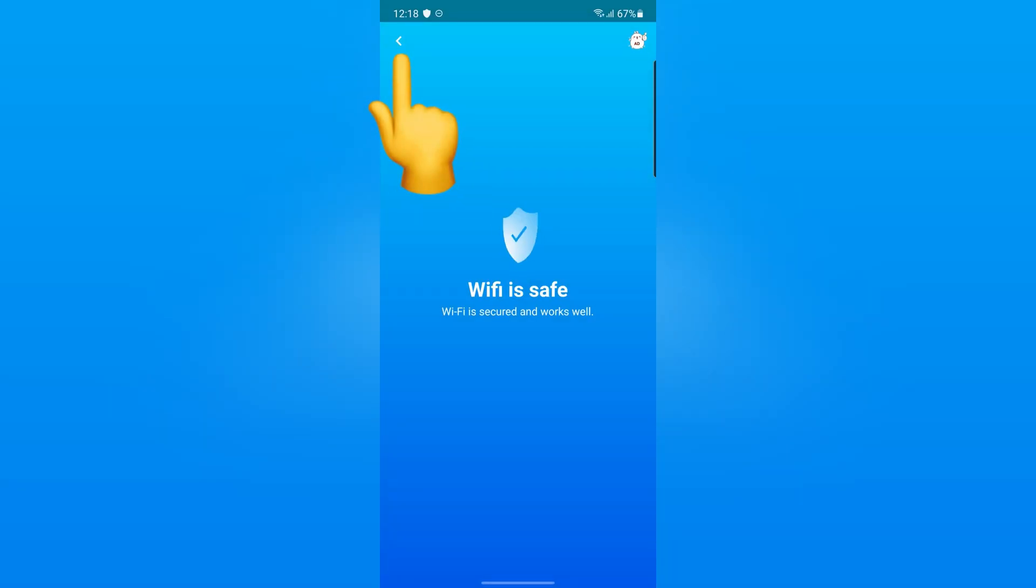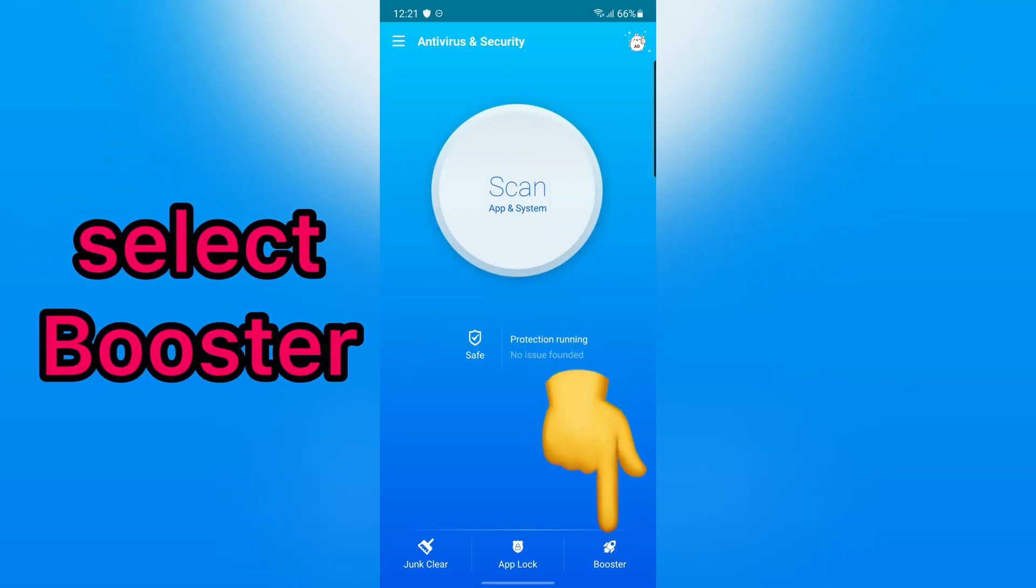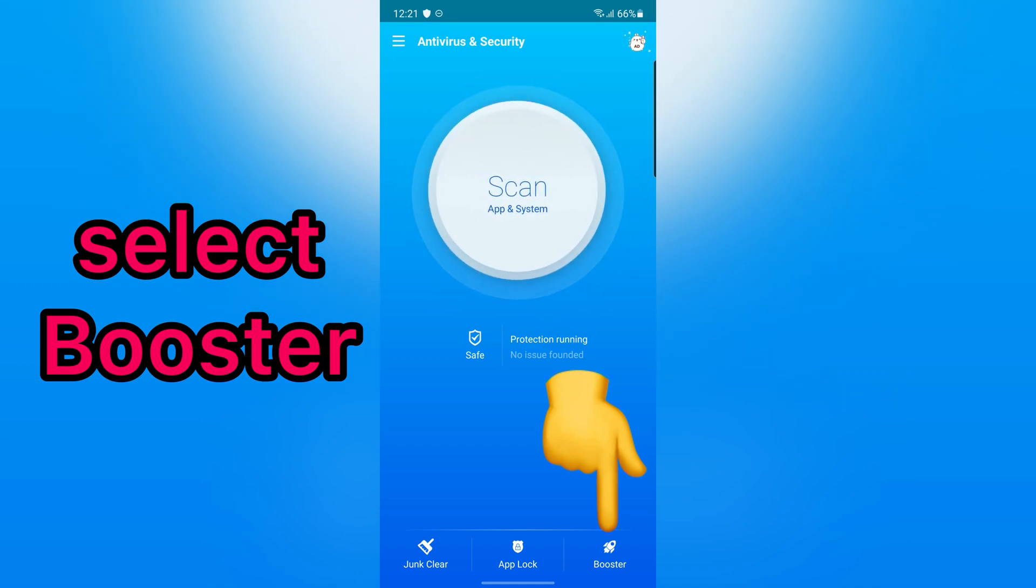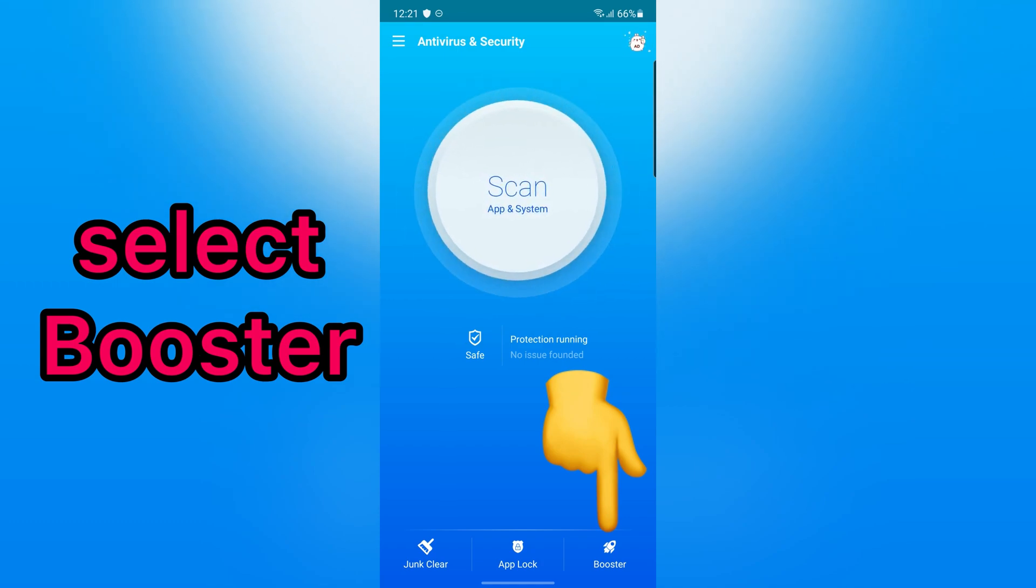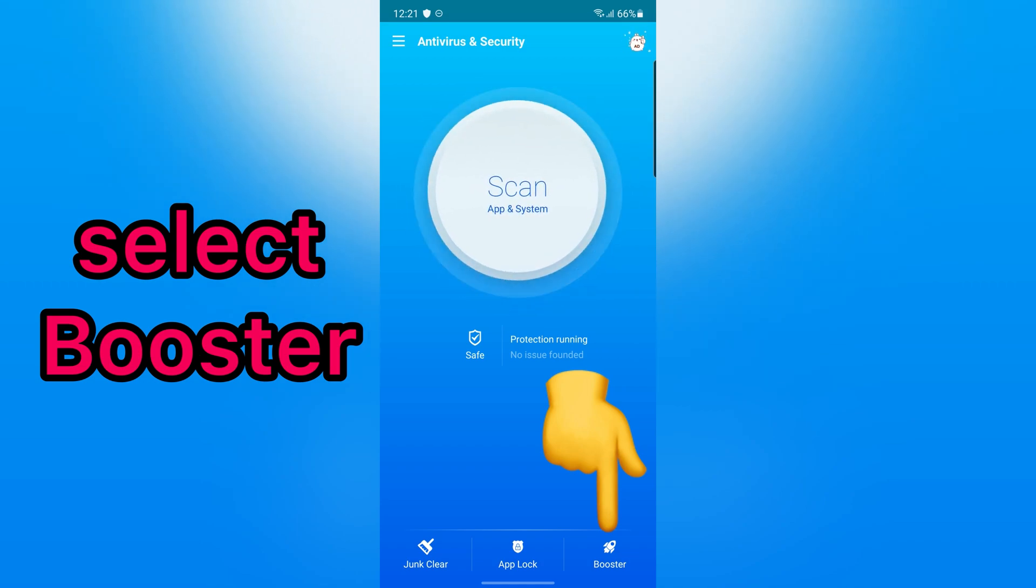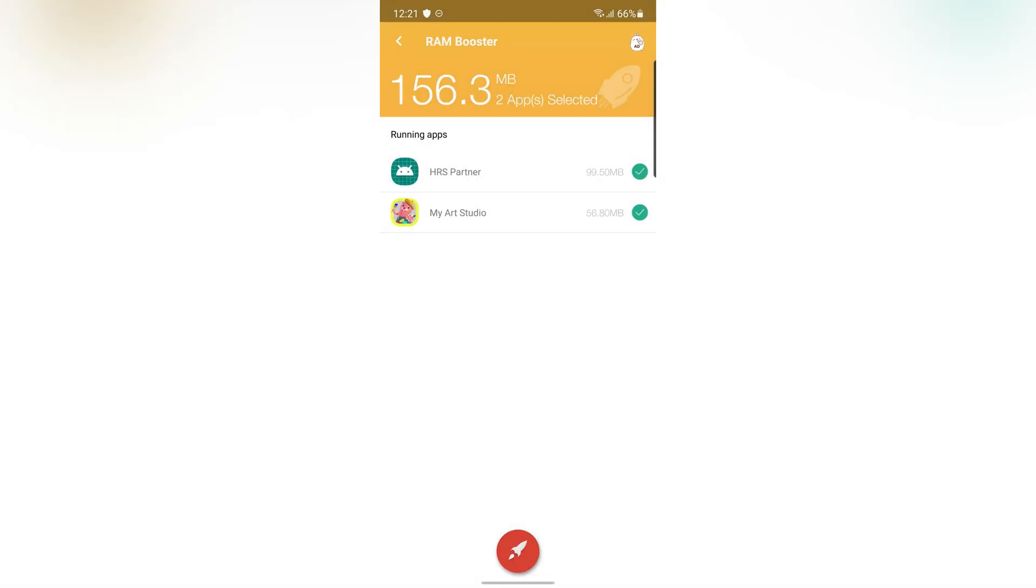Let's go back. You can also clear the extra space in your RAM to make your mobile faster. To do this, select Booster. Then, tap on Booster.